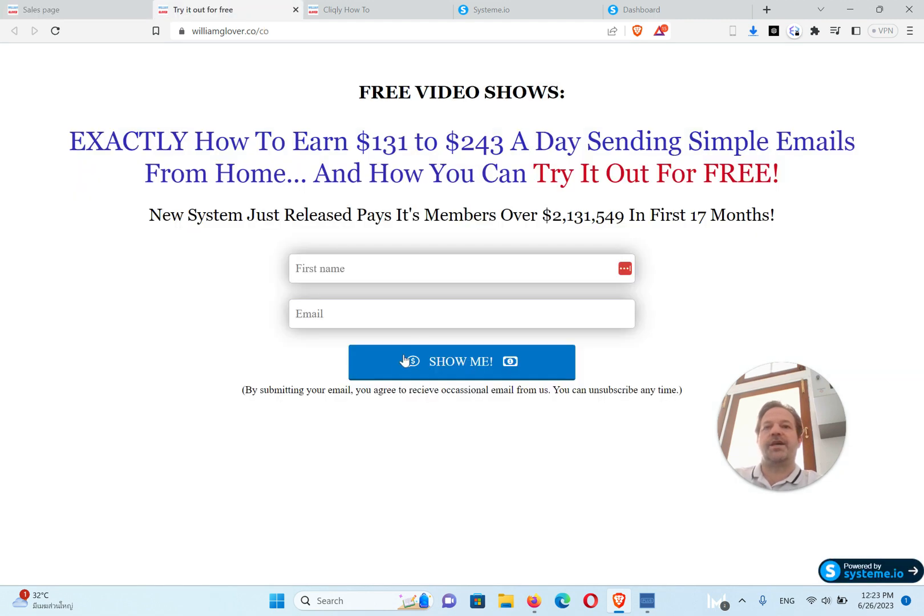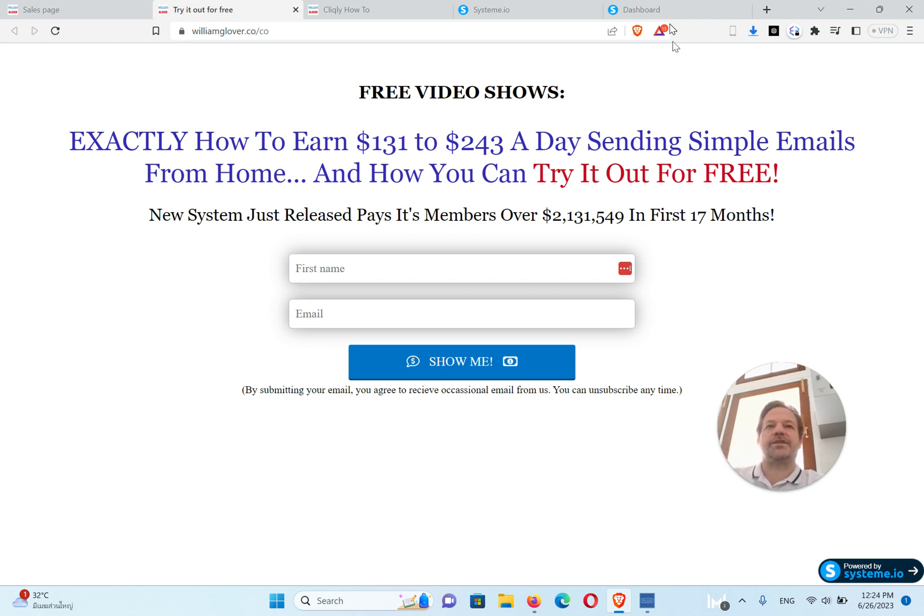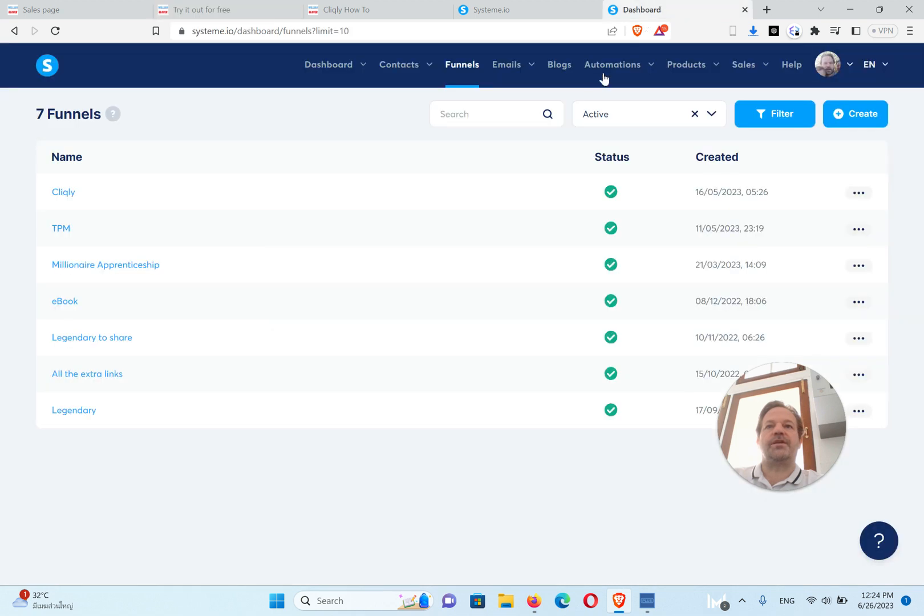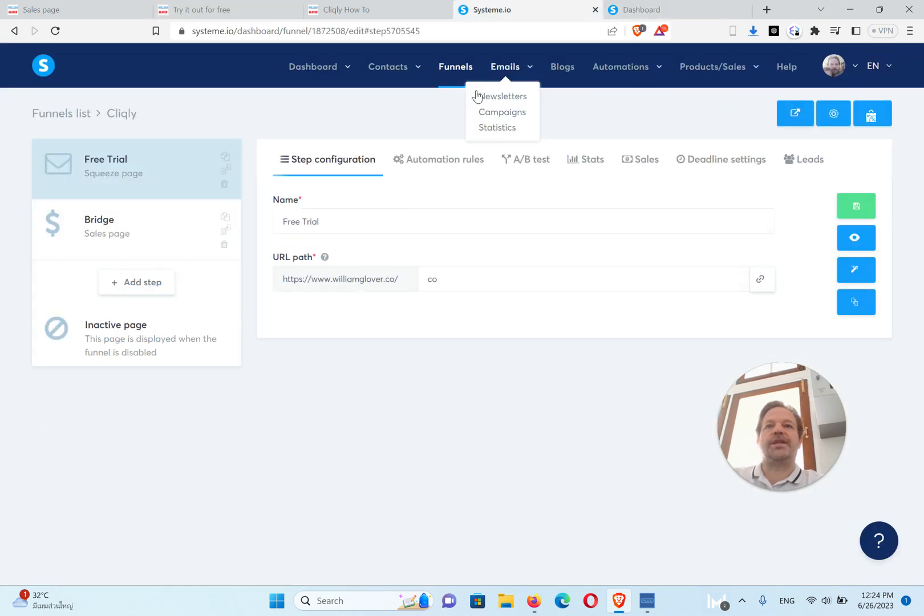So you'll get this page, and then when they click here they'll go to the Cliqly video sign-up page, and that's pretty much it.